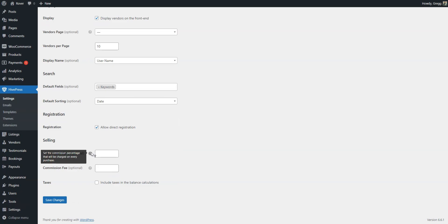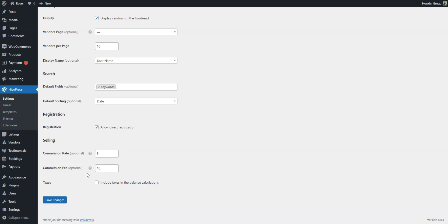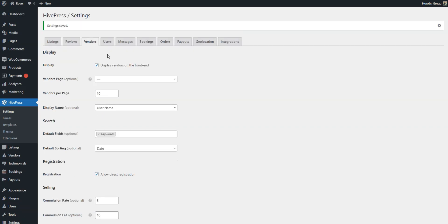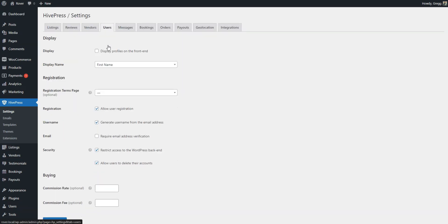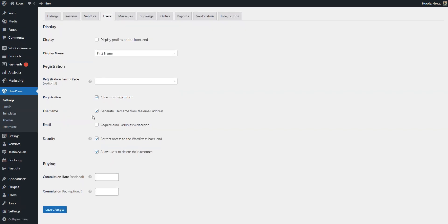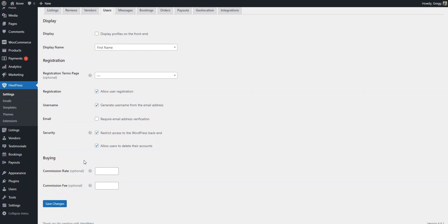These rates can be a percentage like 5%, a flat fee like $10, or both types at the same time. You can set this up for professionals, clients, or both parties. That's how you can incorporate commissions.